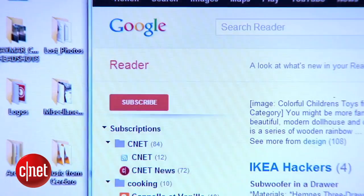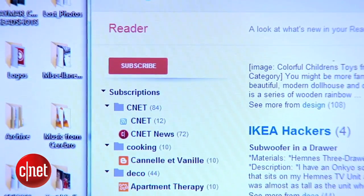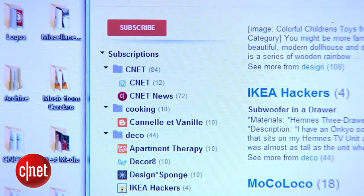So that's Feedly. For Google Reader users, it might take a little getting used to. But hey, it looks great, it's got a lot of features, and it'll get the job done. For more tips and tricks, head over to howto.cnet.com. I'm Jay Marco Bebe. Thanks for watching.